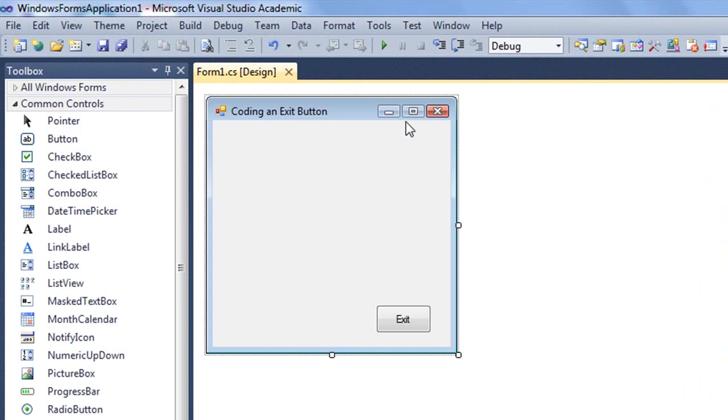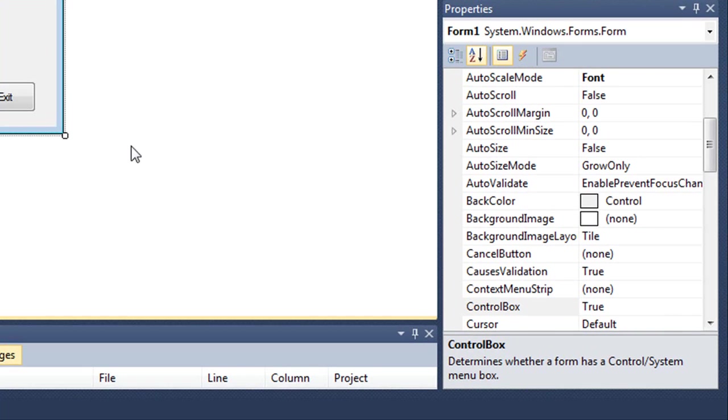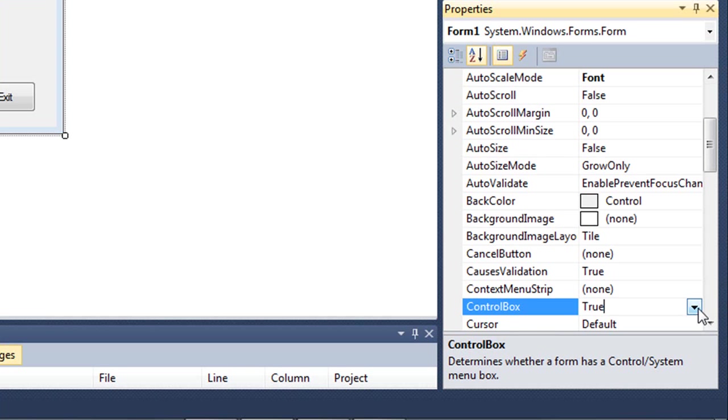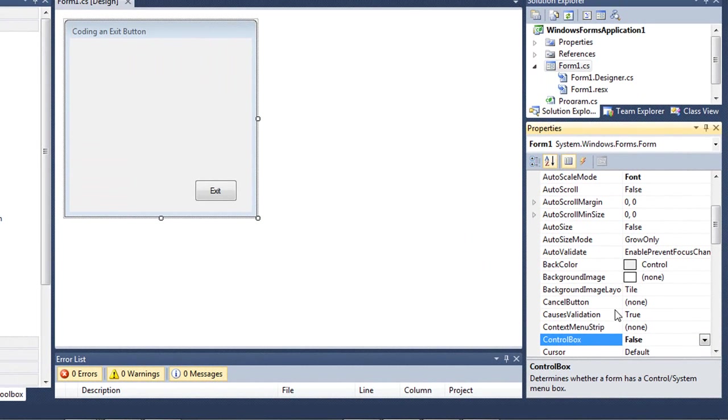There may be times when you don't want to have those control buttons available on the title bar, and we can actually turn them off in the properties for our form by setting the control box property to false. Or you may simply just want to also have an exit button that the user can click to end the program.